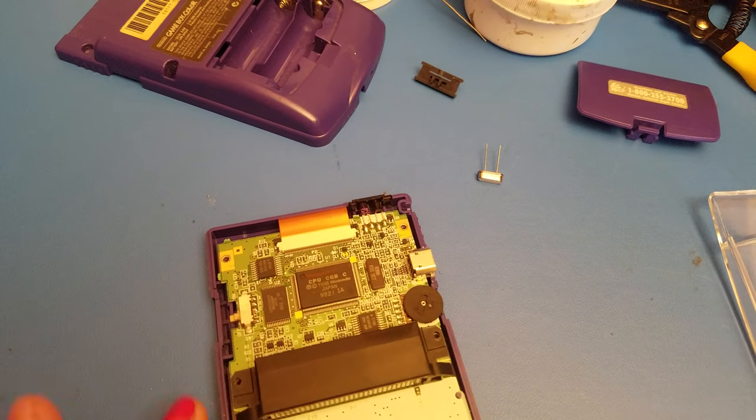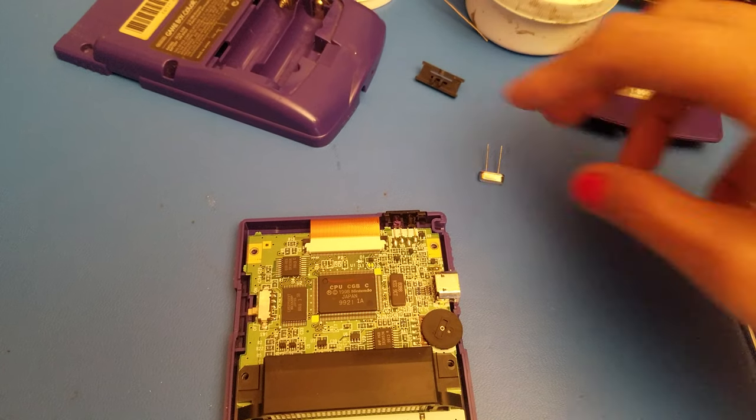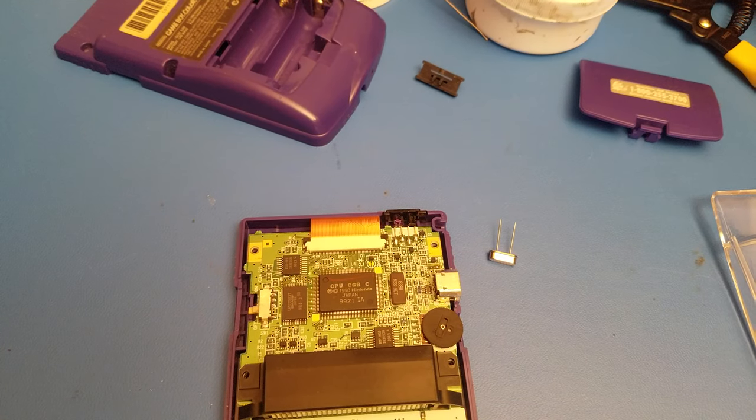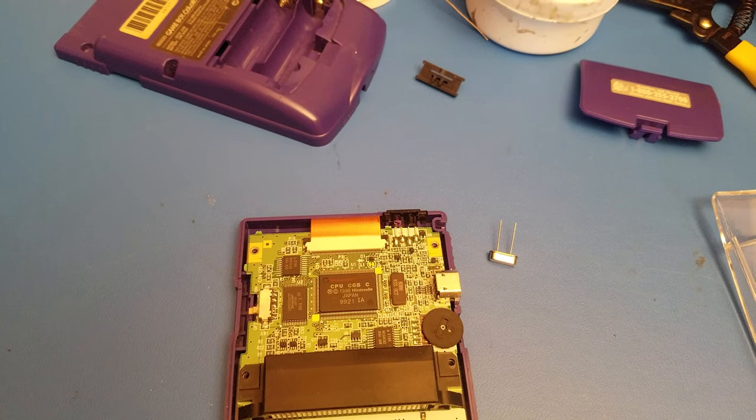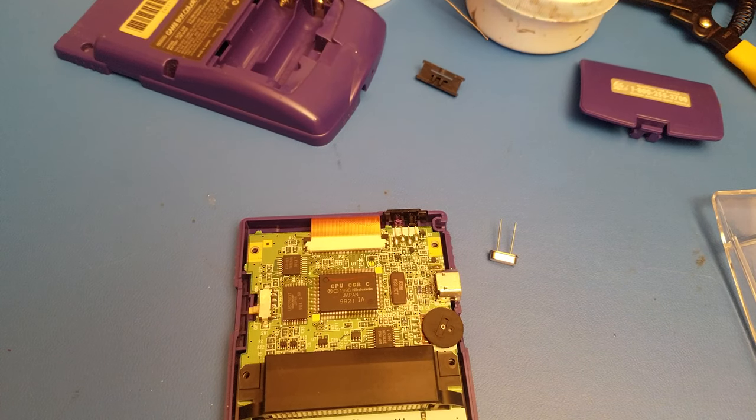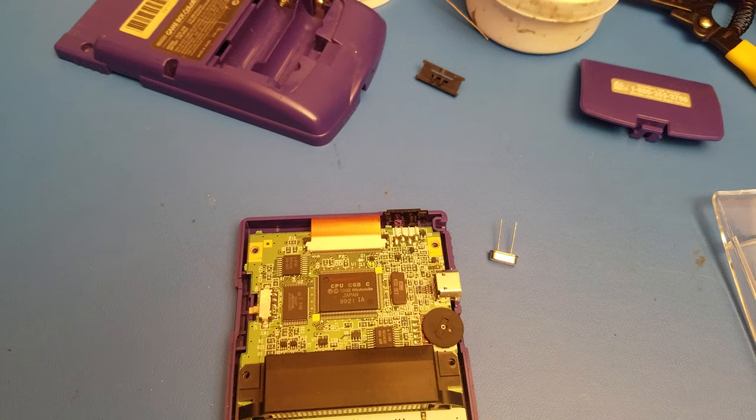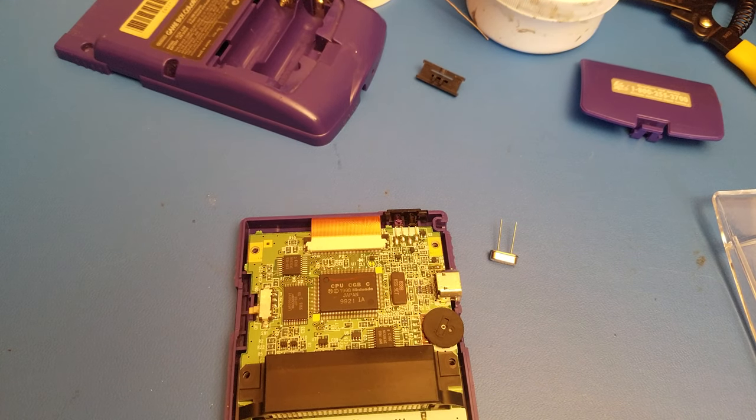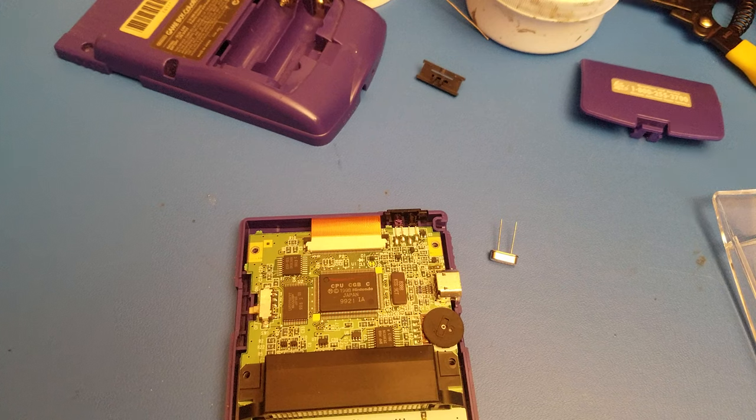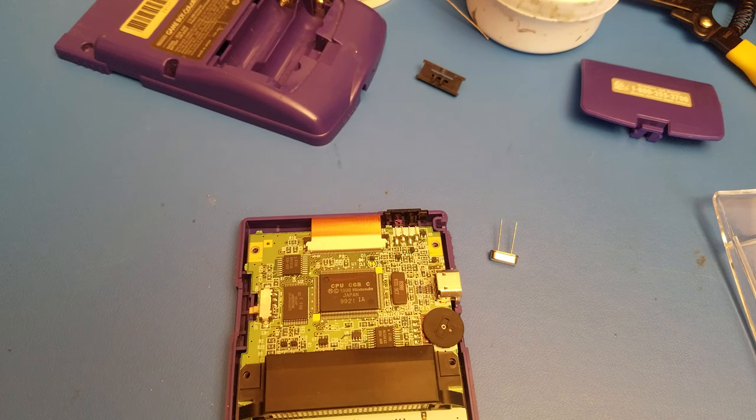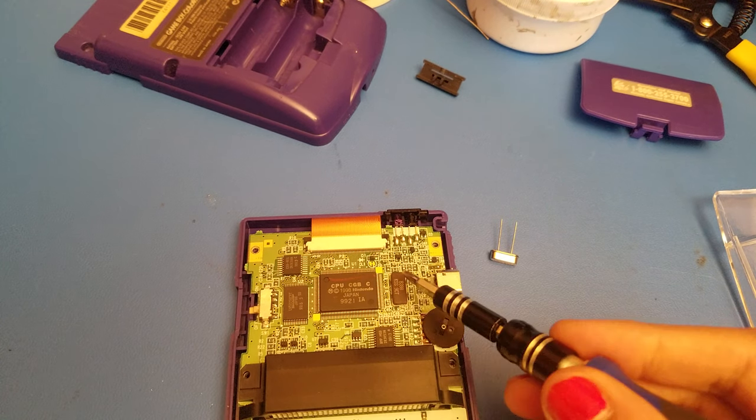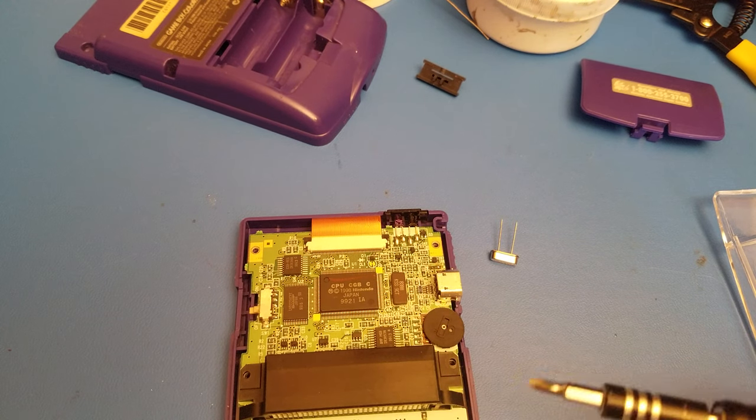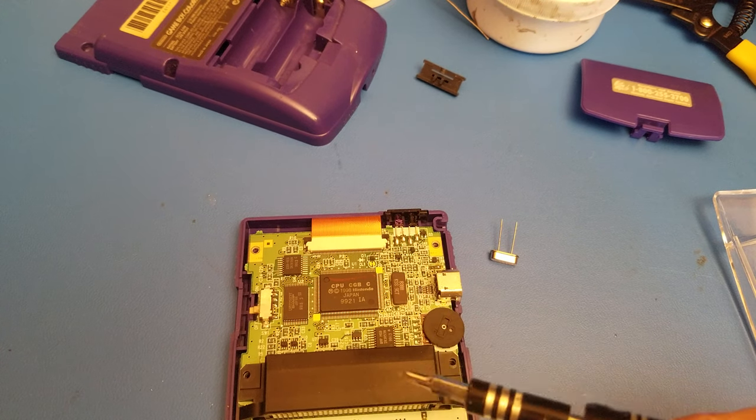So here's your Game Boy Color taken apart and this is the crystal oscillator we will be using. A few things I wanted to run over real quick are that this is your crystal oscillator right there. Your game speed is going to be running at the speed that the oscillator and the CPU are running at. The sound will also match this, the same speed as the CPU.